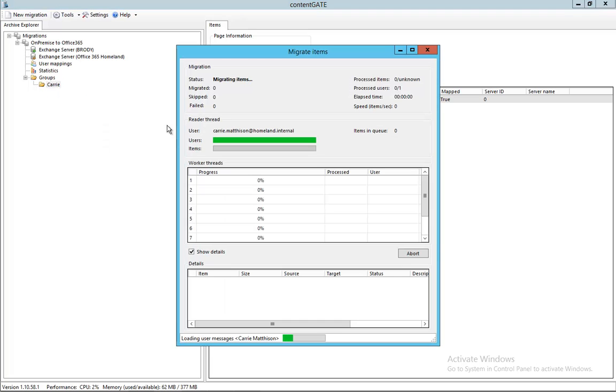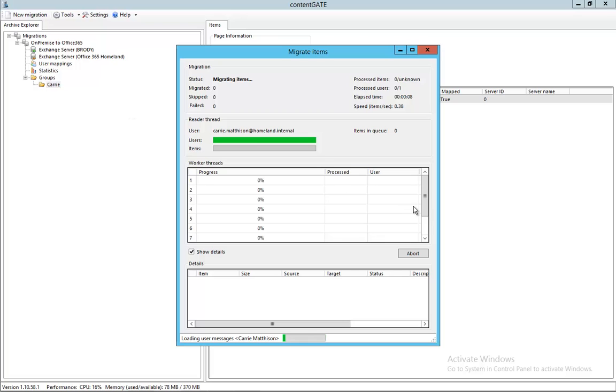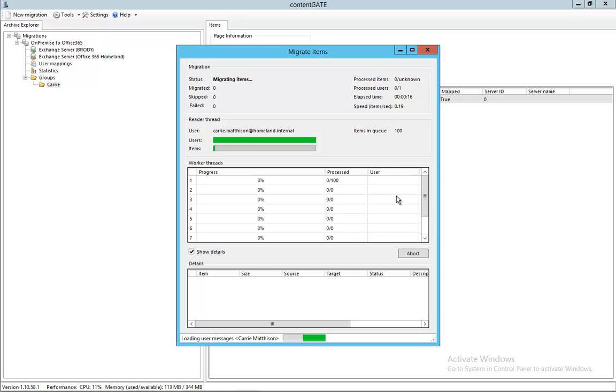So let's start a migration. Clicking on migrate items, we are reading out the messages from the source mailbox using 10 threads. As you can see at the moment, filling the queues, and the migration can start in parallel.